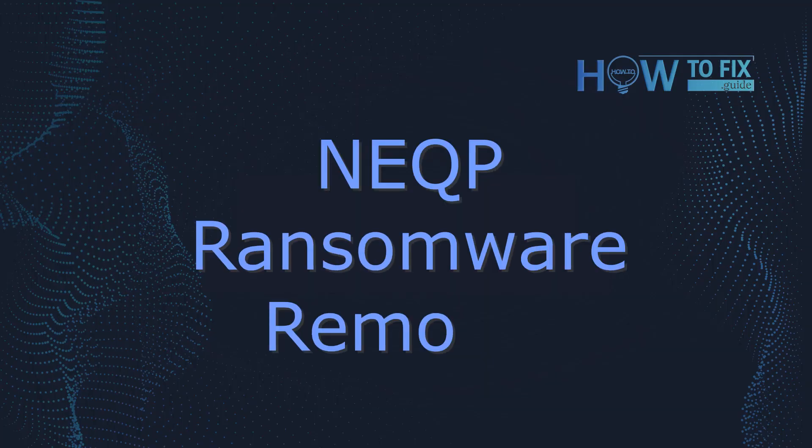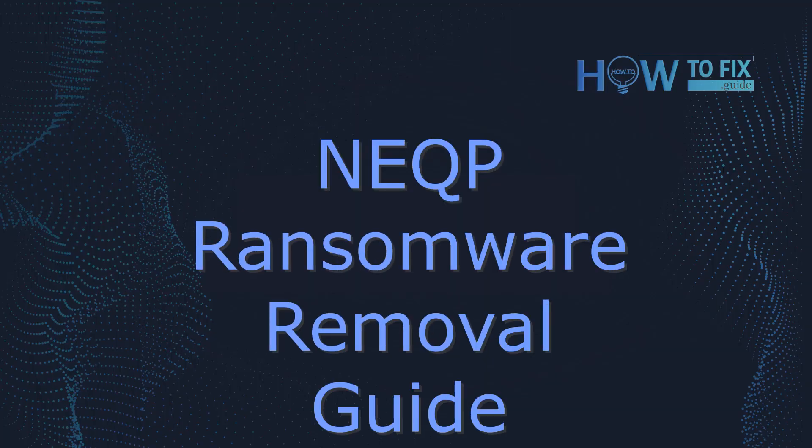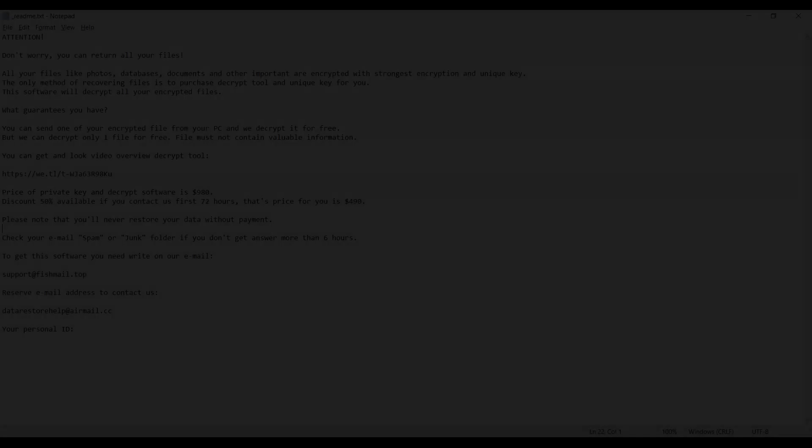Hello, ladies and gentlemen. Today I would like to explain how to remove NeQP ransomware.